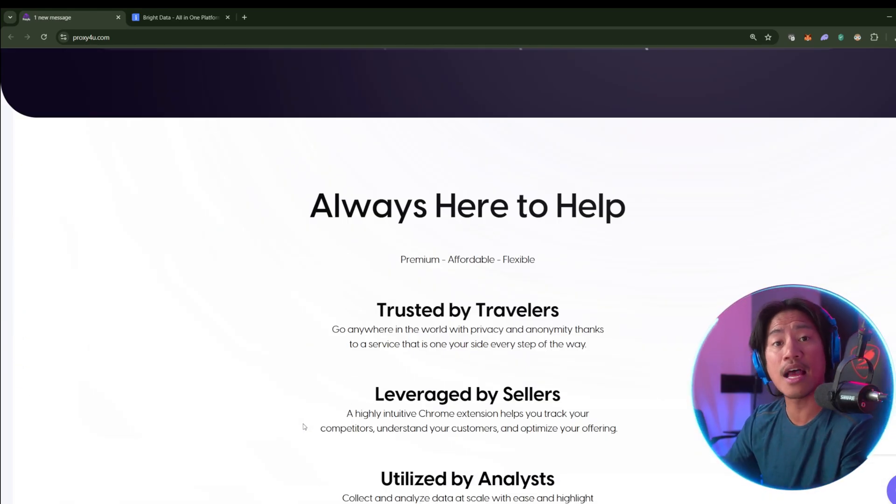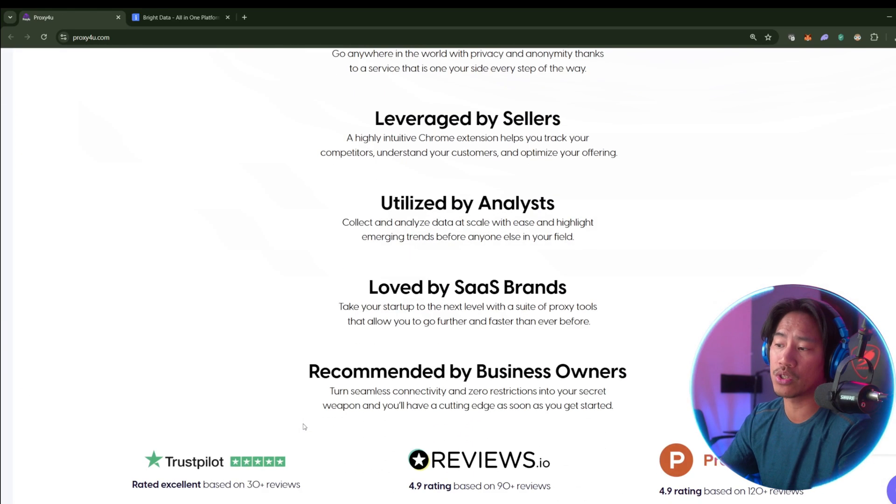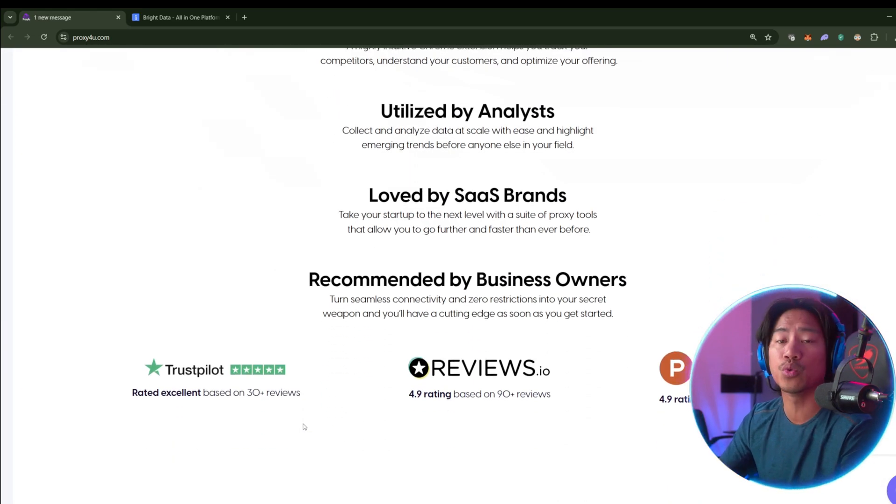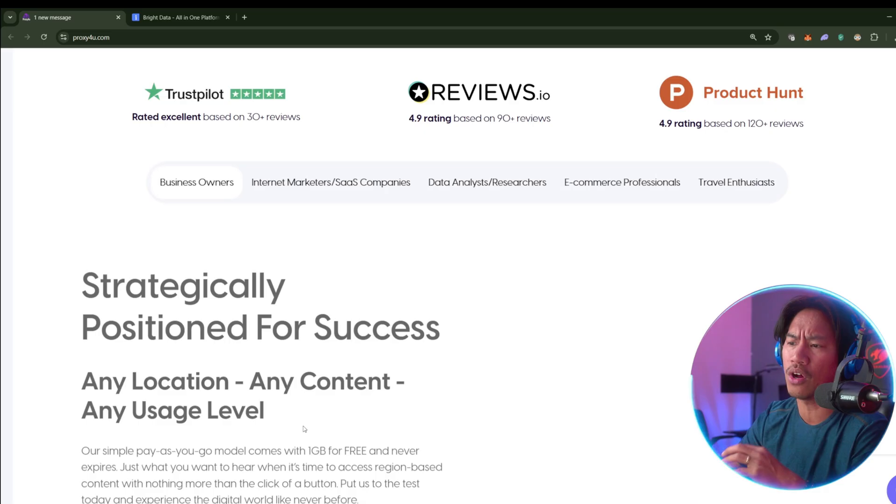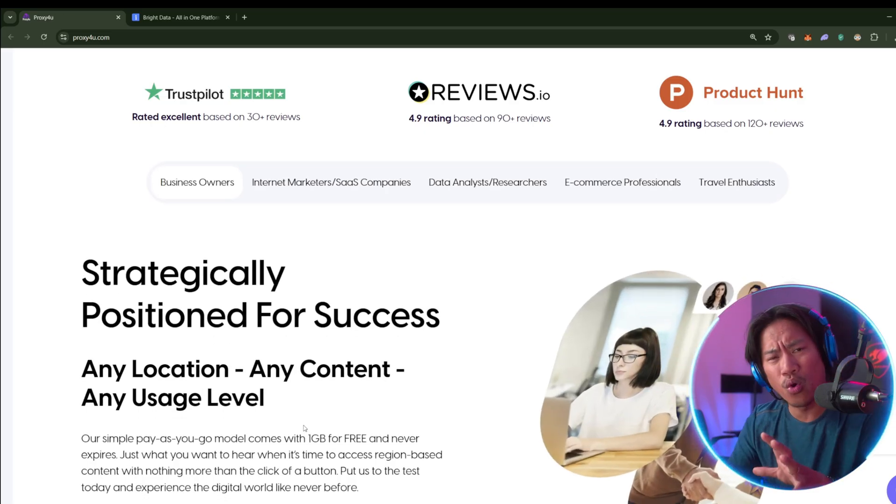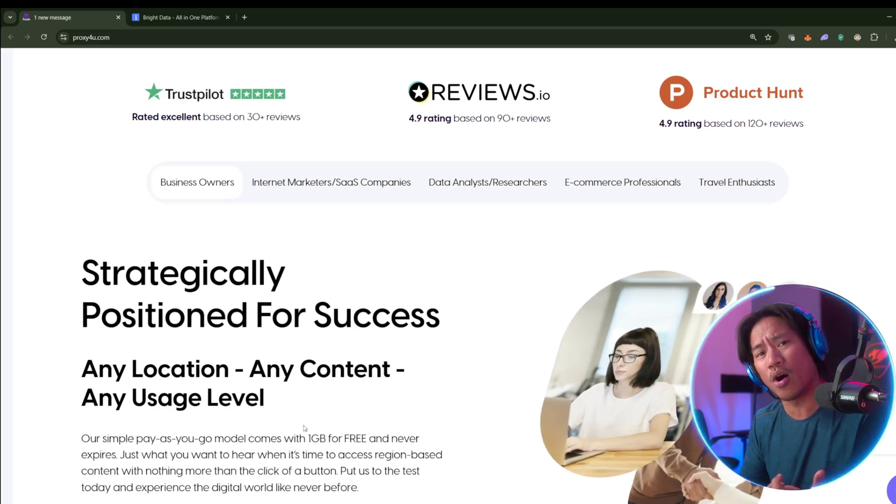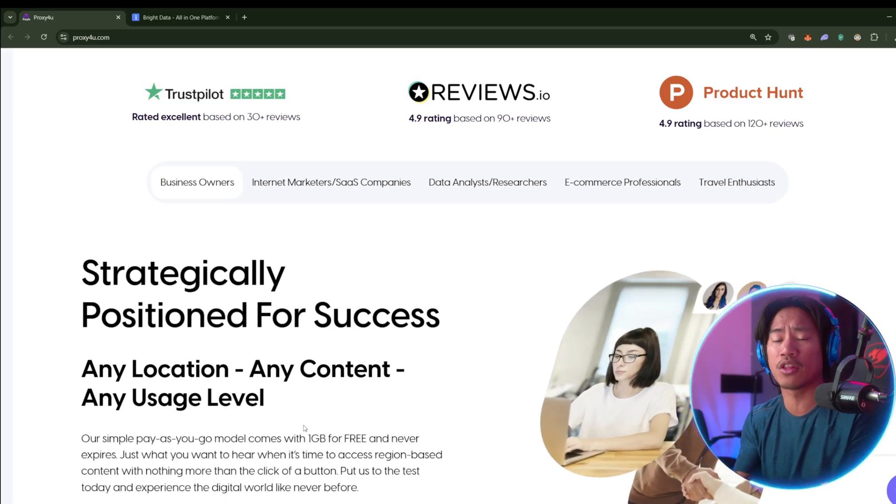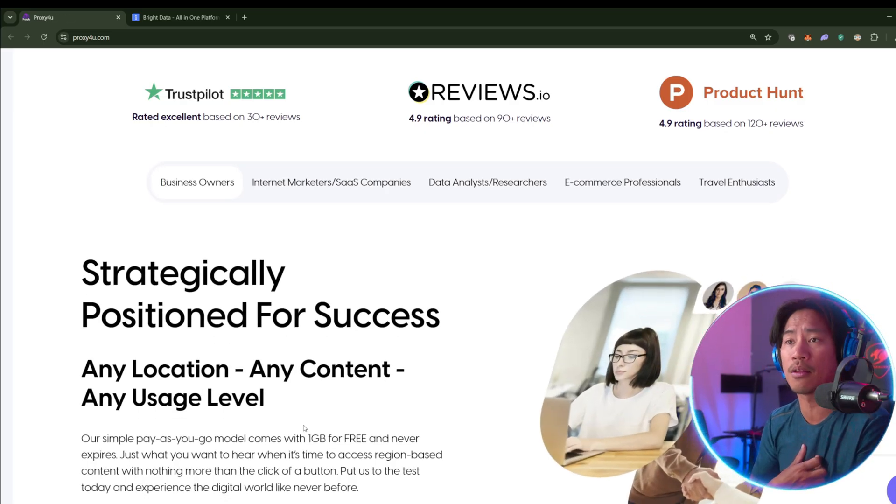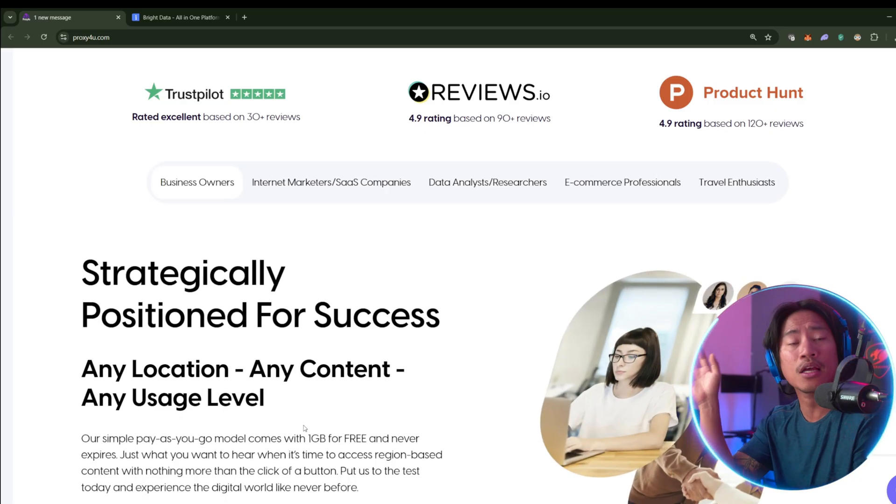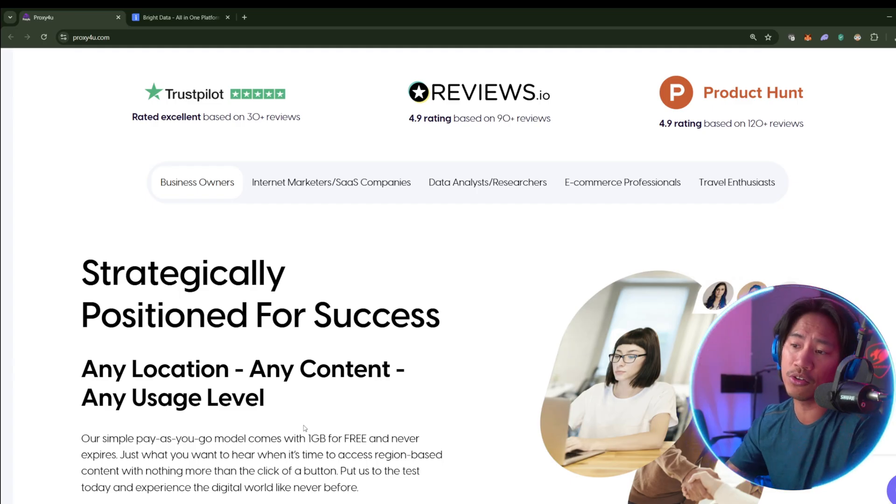That way you would know what you're getting yourself into, so you could also weigh all of the pros and cons. But in my honest opinion guys, Proxy4u stands out in this category.